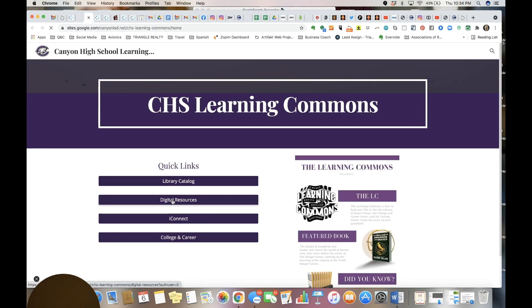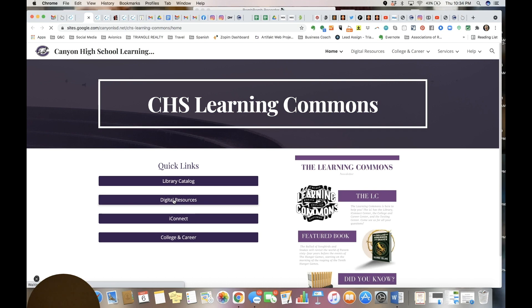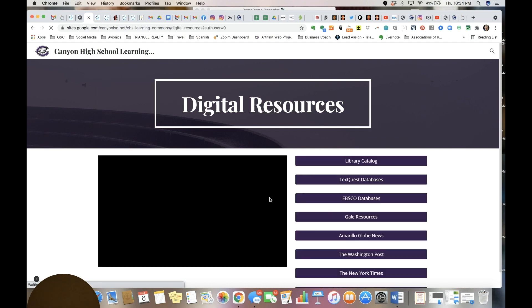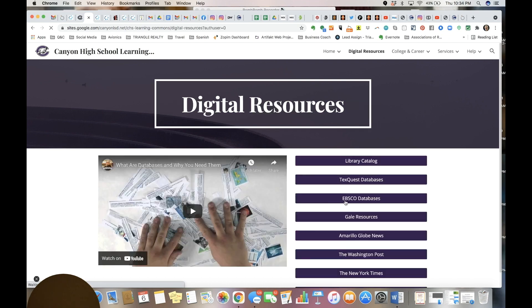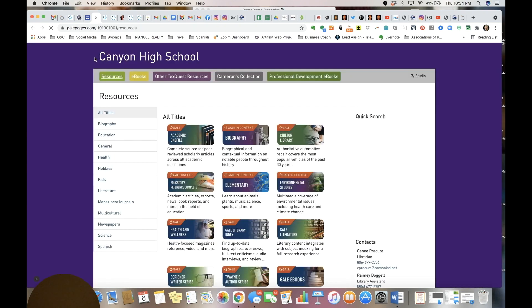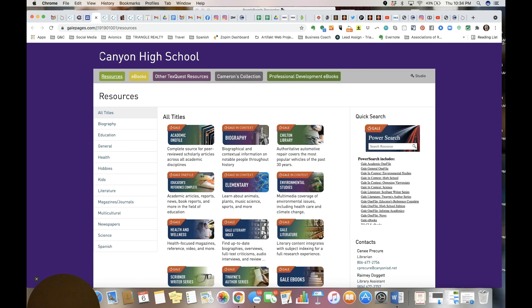You can go over to the right and click on Gale resources. When you click on this it does direct you to a different URL but it is still within the Canyon High portal, so it's still connected.